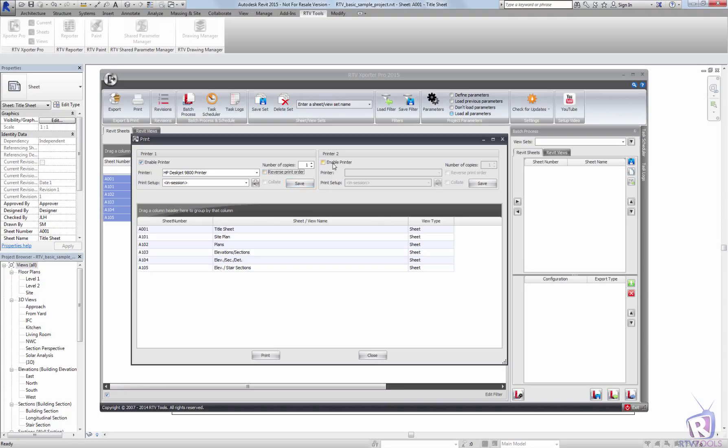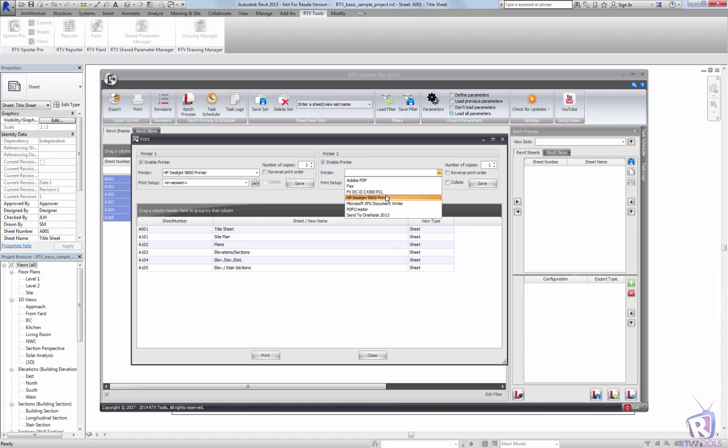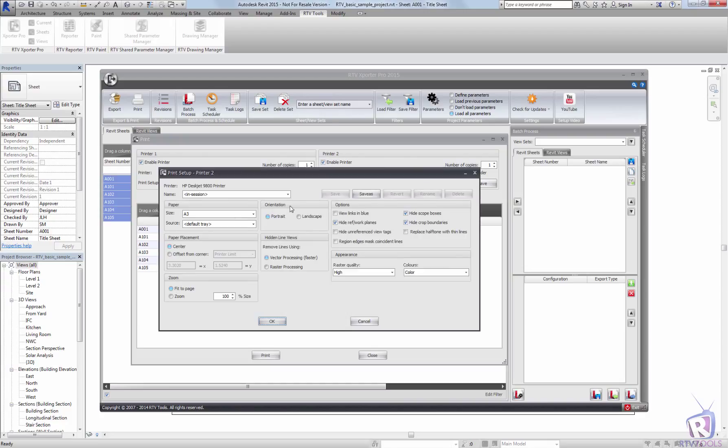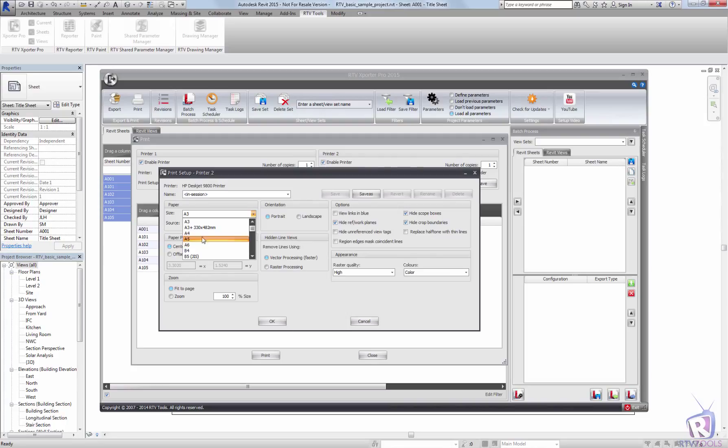You can also enable a second printer within the RTV Exporter Pro. You can choose either the same printer and specify a different page size, or you can pick an entirely different printer and configure that to be something else.